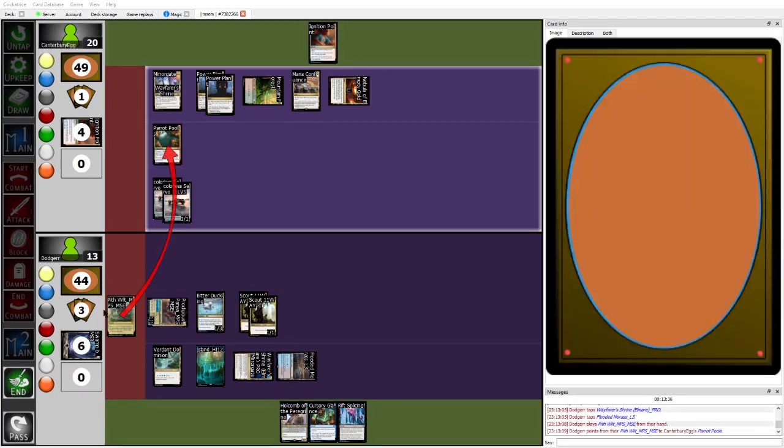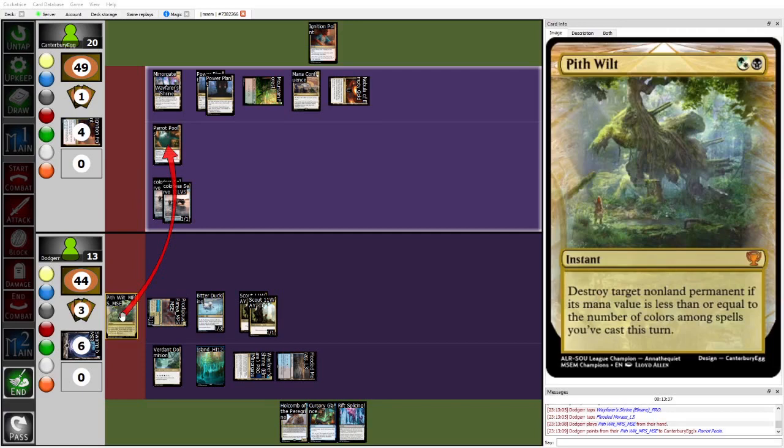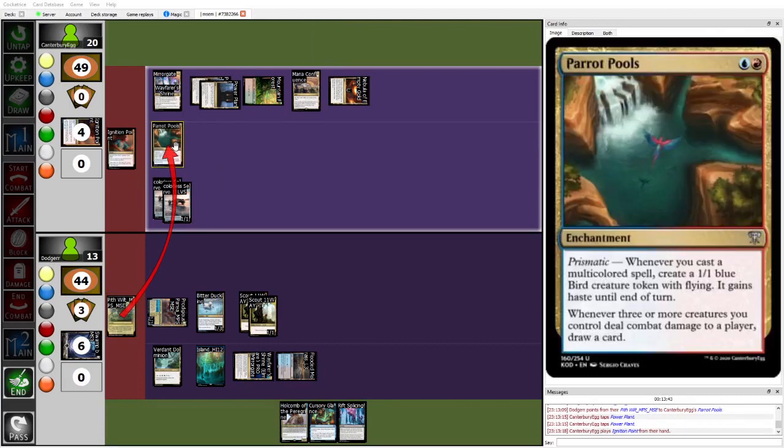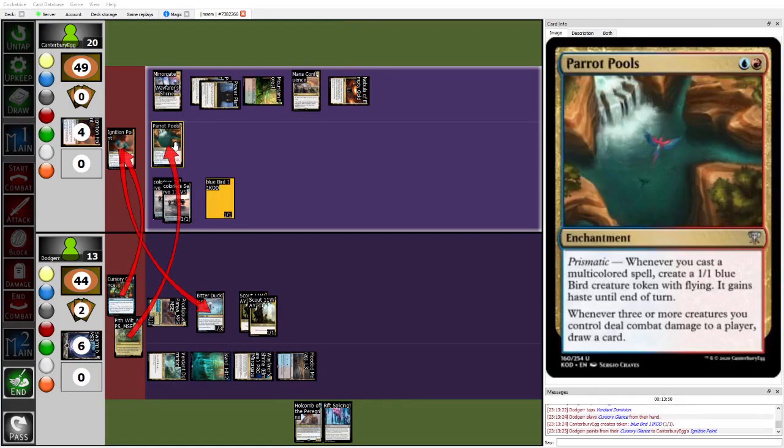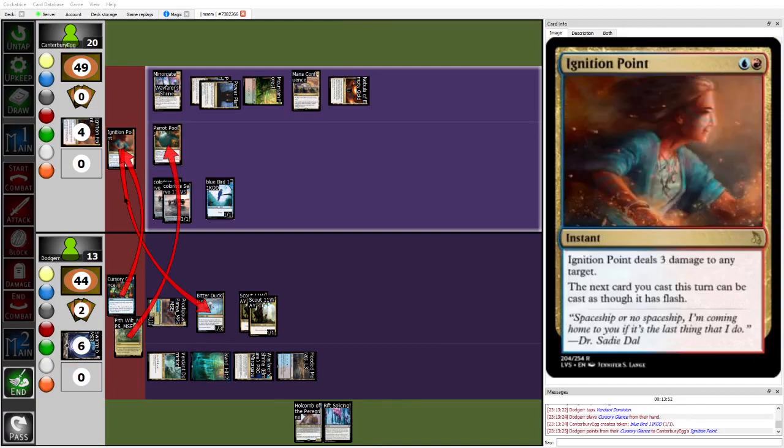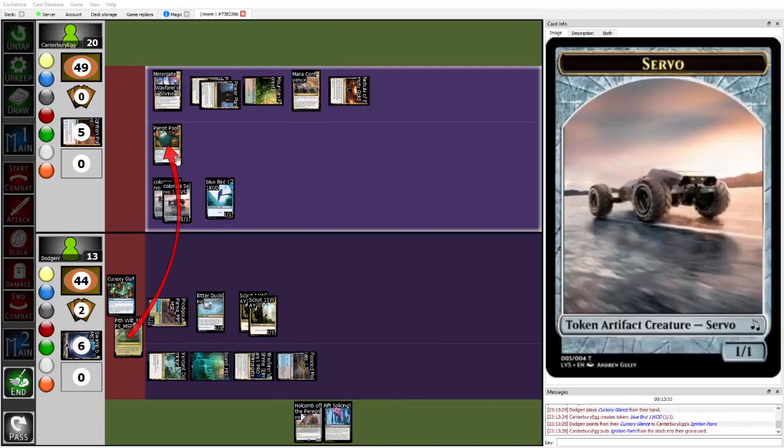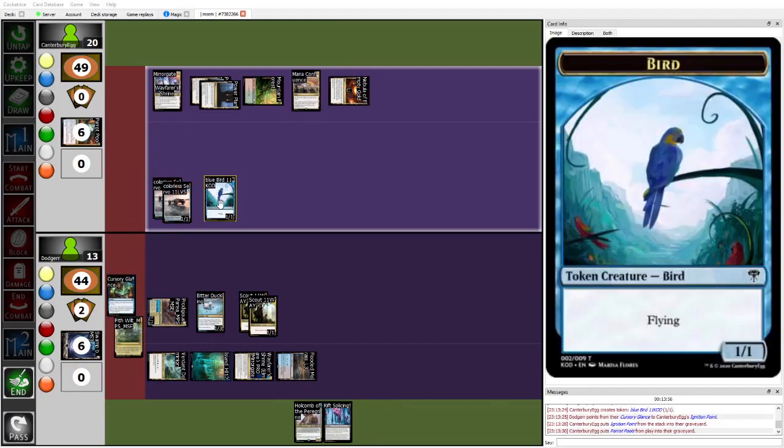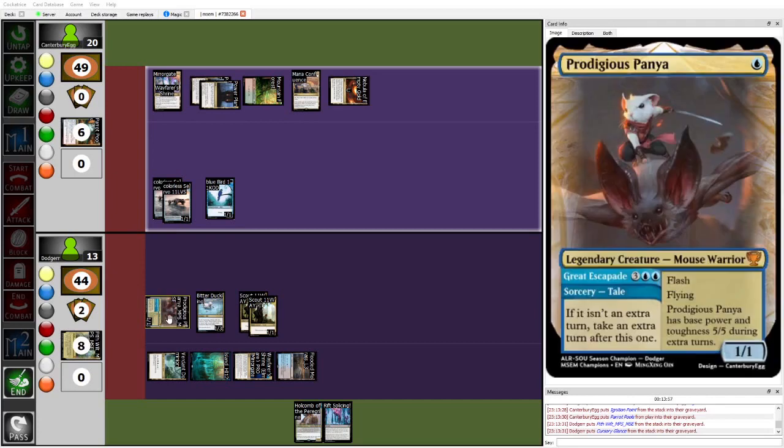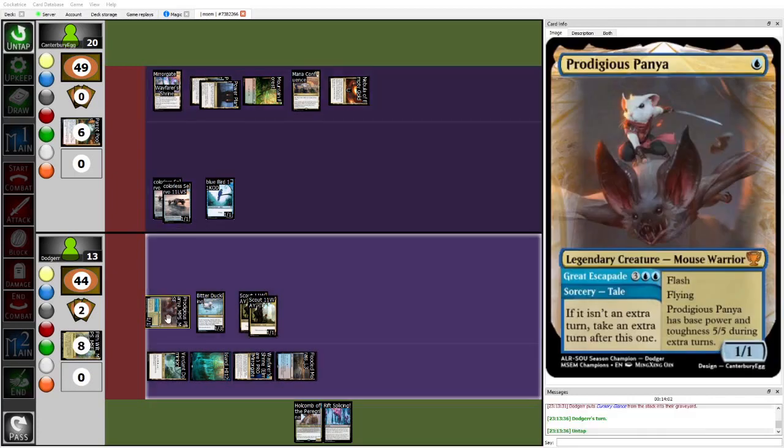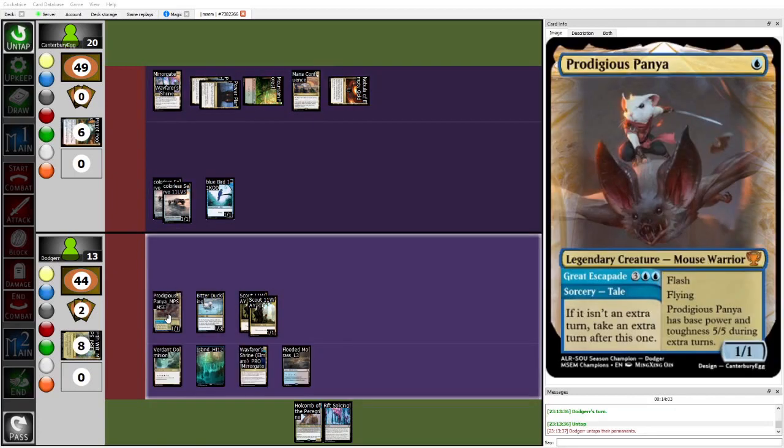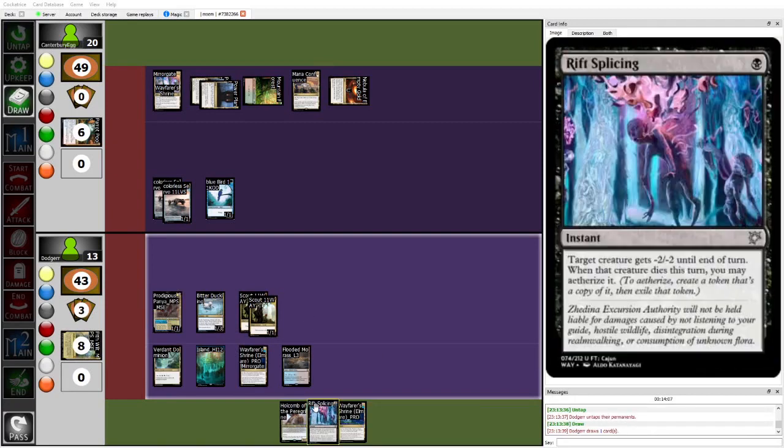Because he's peltwelting it. And now even if egg tries to ignition point response, that just gets cursory glanced, but does still get the parrot pools trigger. So yeah, protracted stack war, but egg ends up with the bird. The bird is relevant because it means that Dodger can't just swing in with Panya at least until tail activates. Though rift splicing can just kill it. It's a little bit scuffed, but it works.